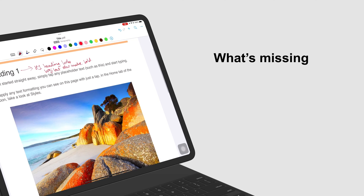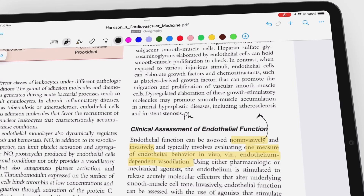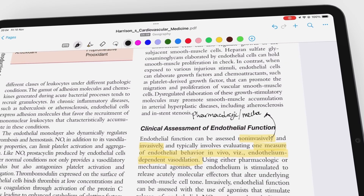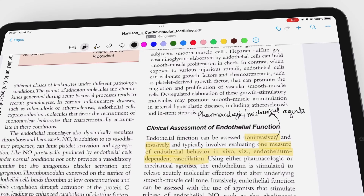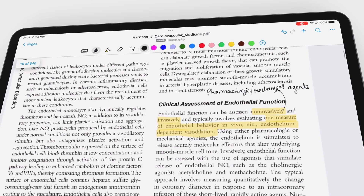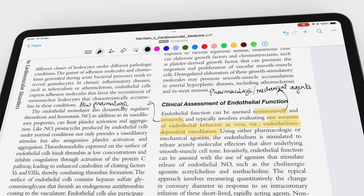We're also looking forward to converting all our annotations when we export our PDFs, like we have for our documents in the app — a situation where you can convert everything at once when exporting, to save us the time we'd spend converting every annotation.